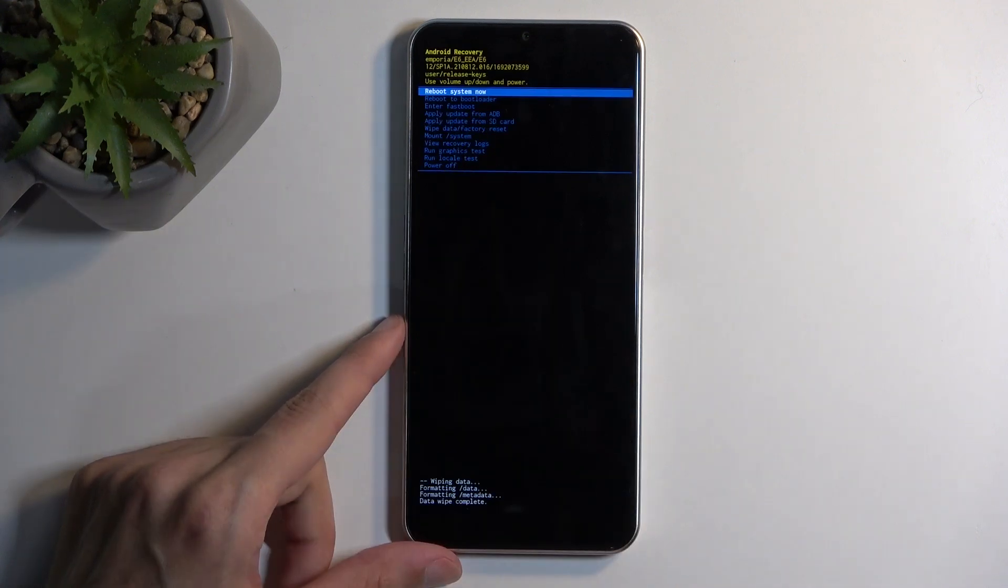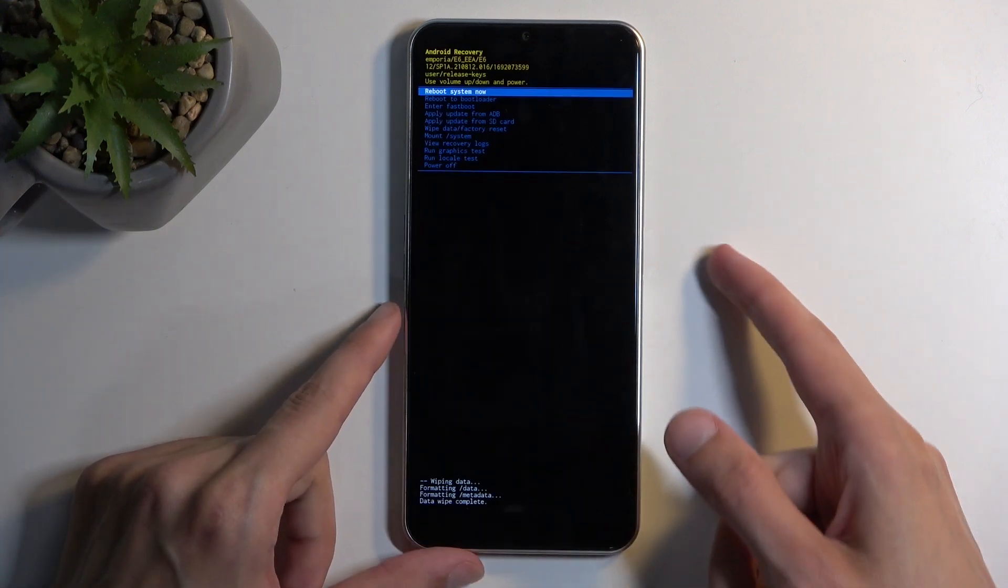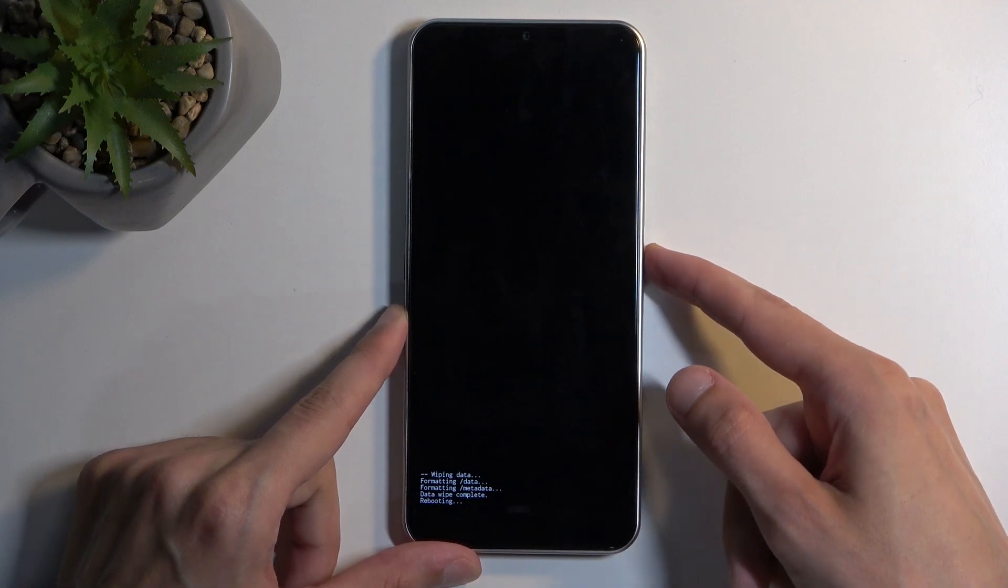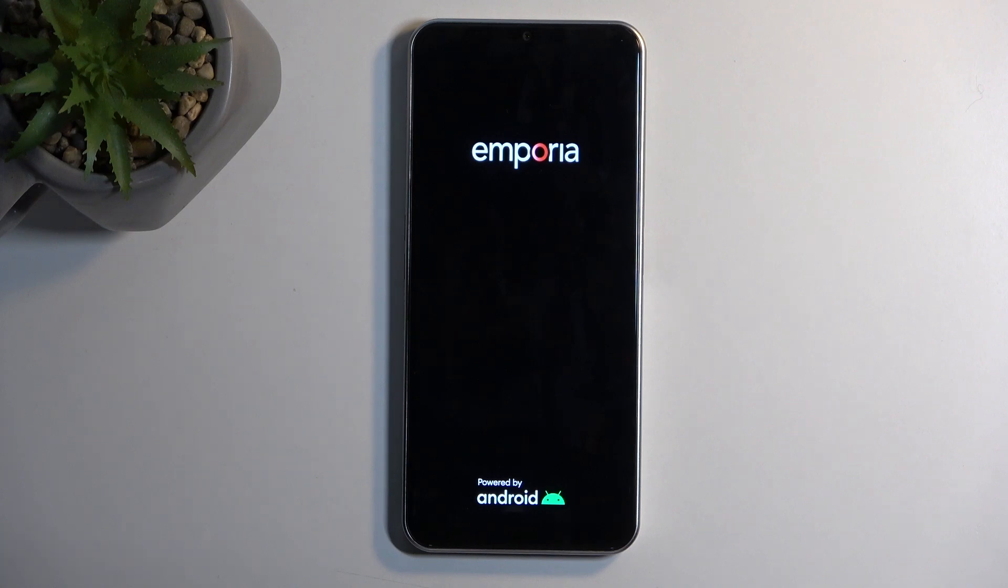At which point, reboot system now will be selected by default. So press power button once more to confirm that, which will reboot the device, continue the resetting of it in the background. And once it's completed, we will be presented with Android setup screen.